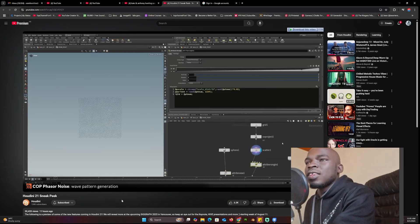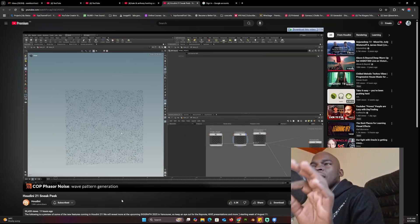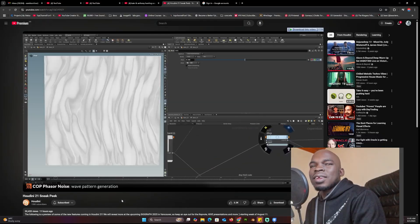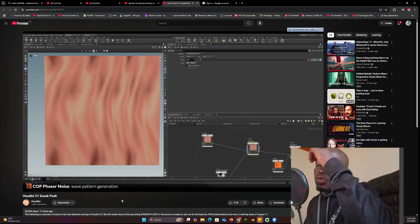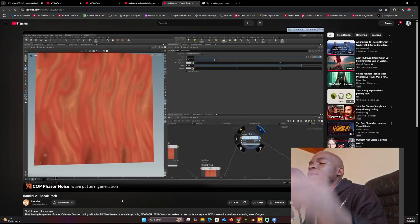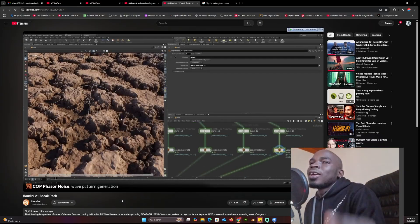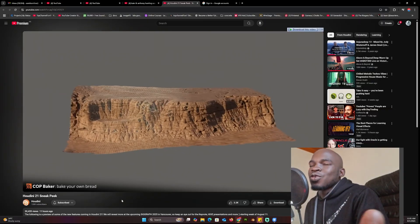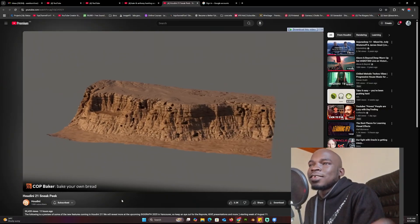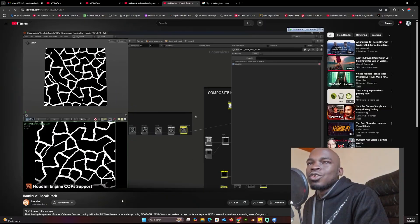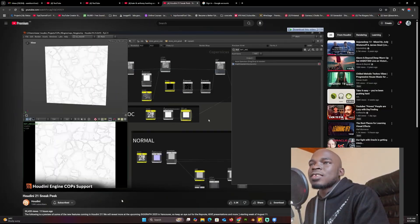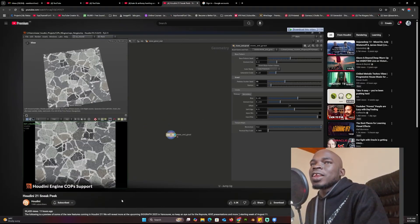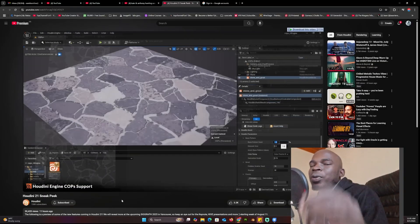This new thing is called Copernicus — COPS. It works like Substance Designer, so if you have Houdini I guess you wouldn't need Substance Designer because you can do everything it does right here. They're basically taking on each competing application.